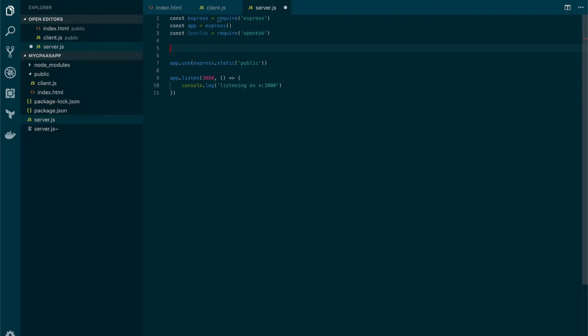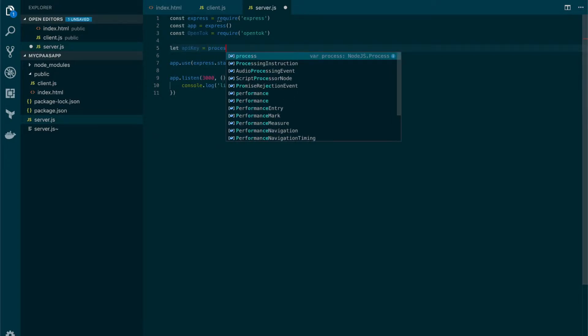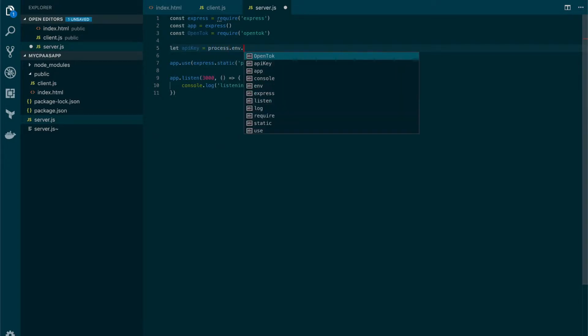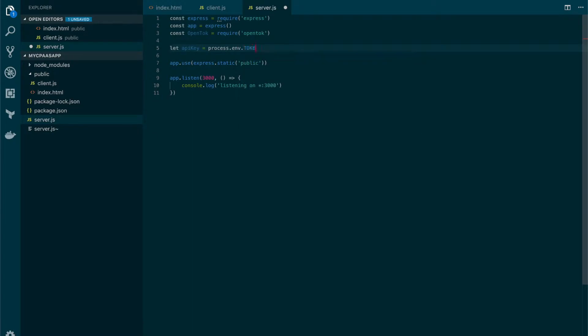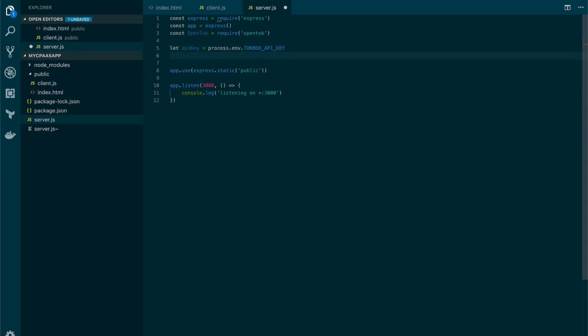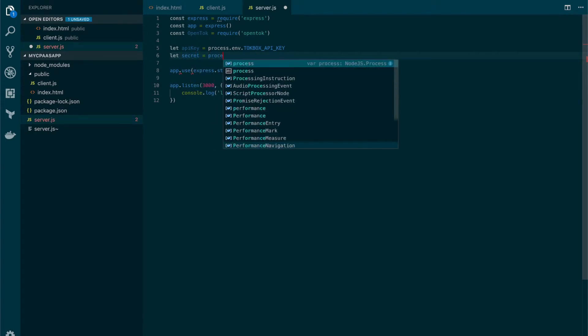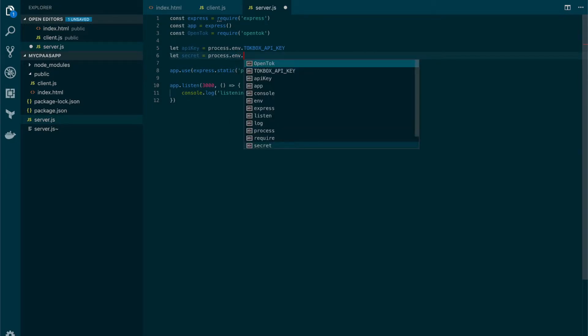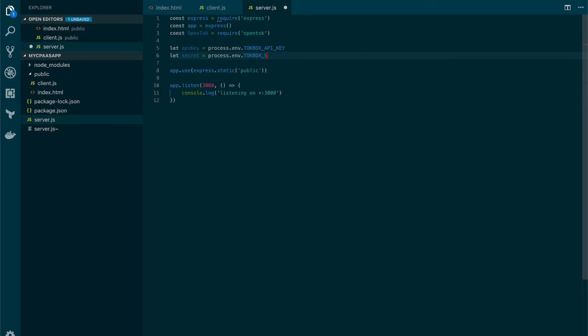Now, let's also add a couple of variables that we need. One of them is the API key, which we will get from environment variable. These are the values that we got when we created the TalkBox project. We also have the secret, which we'll also get from environment variables. This one is TalkBox secret.